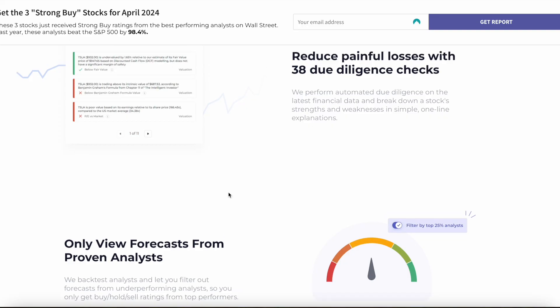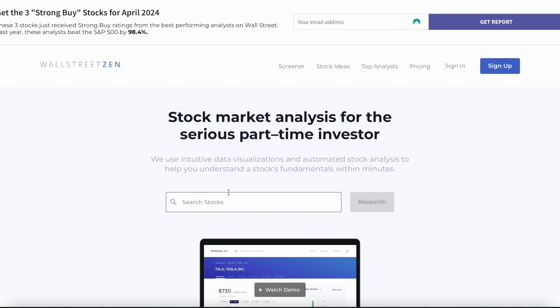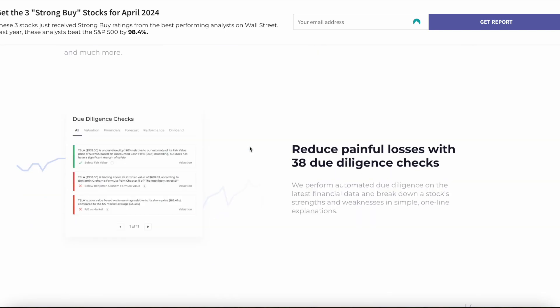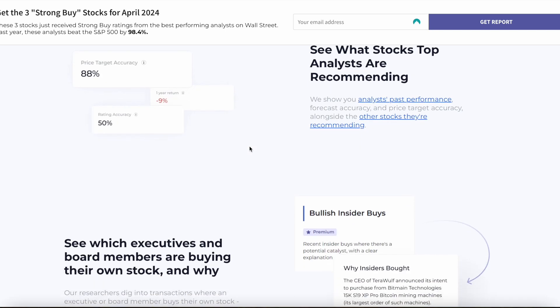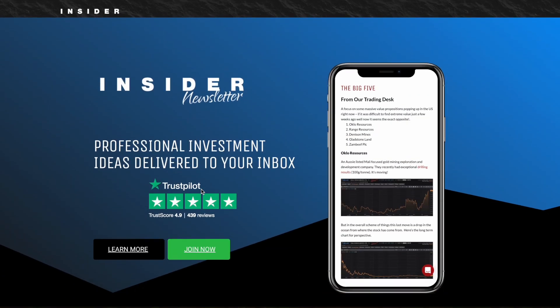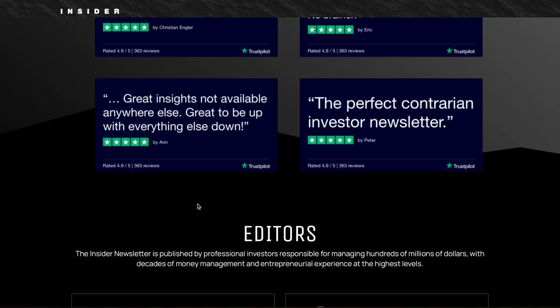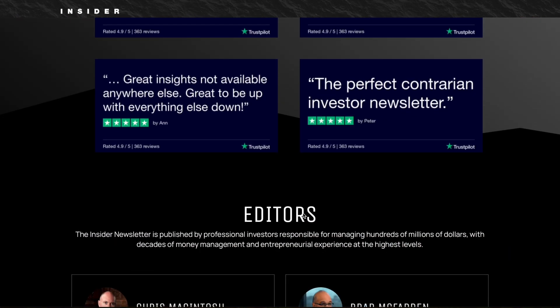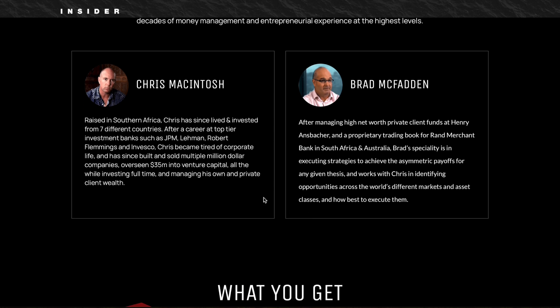Another thing they both have in common is a clean and user-friendly design. Their interface is pretty easy to understand and browse, and the same goes for the Insider. All the information is right there, and that carries over to the actual newsletter, which I'll show you in just a couple of minutes. But here are the areas where I think Capitalist Exploits really outshines Wall Street Zen.